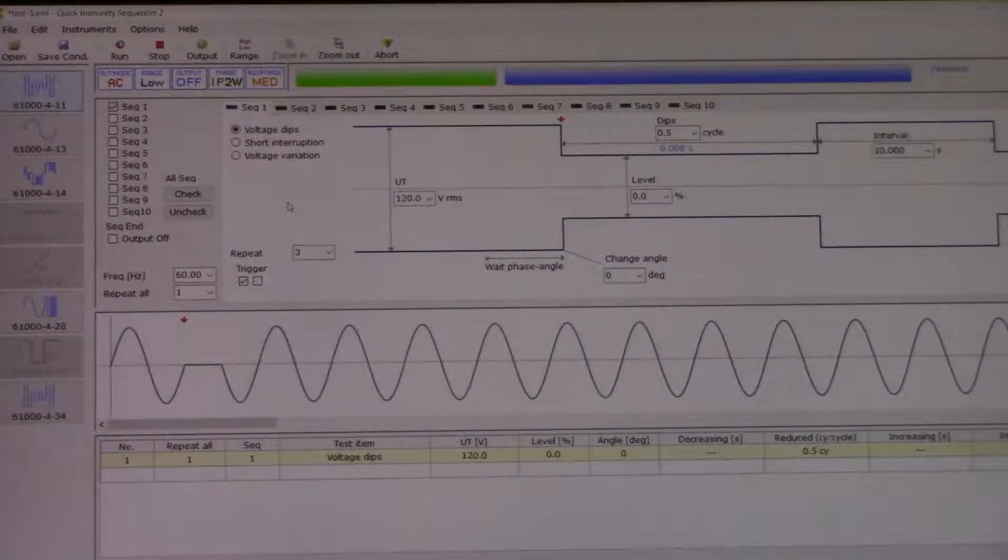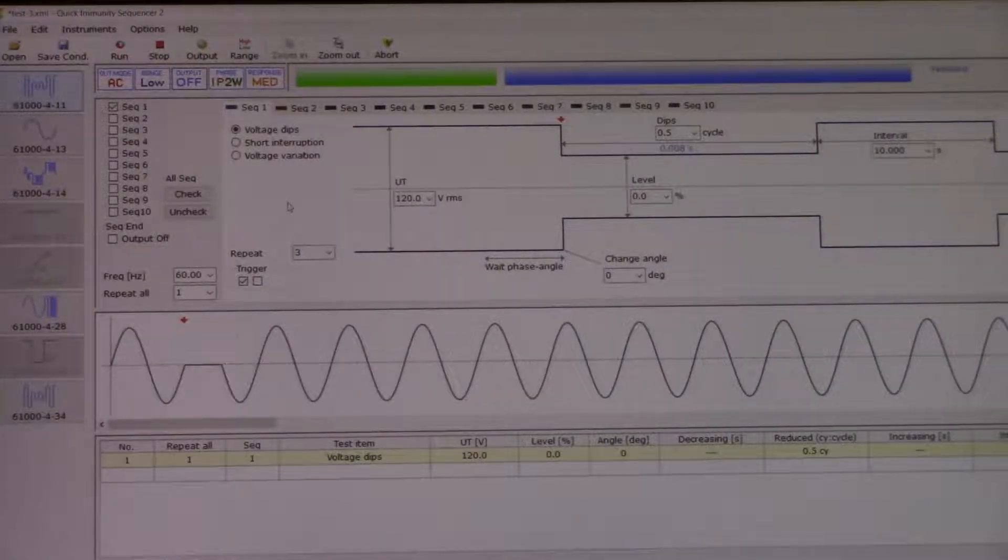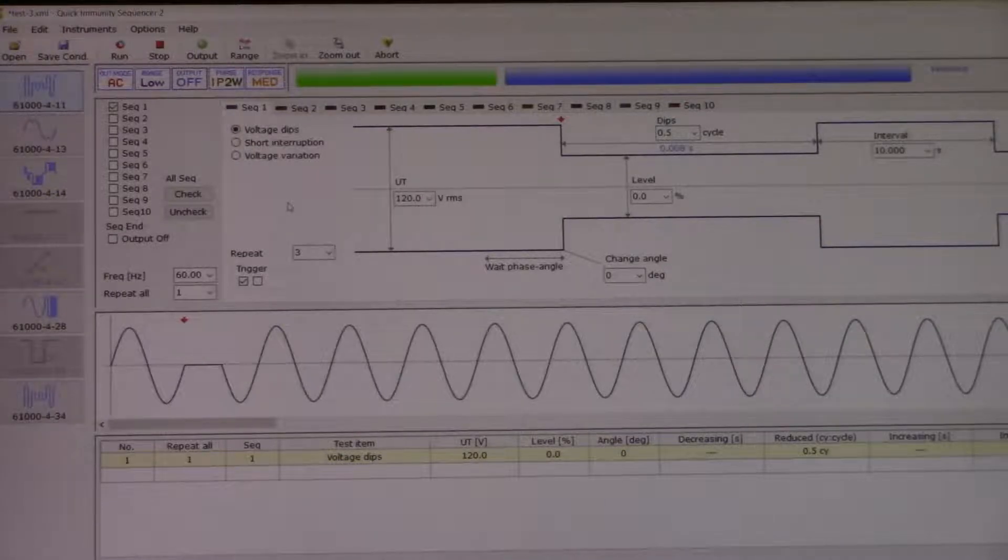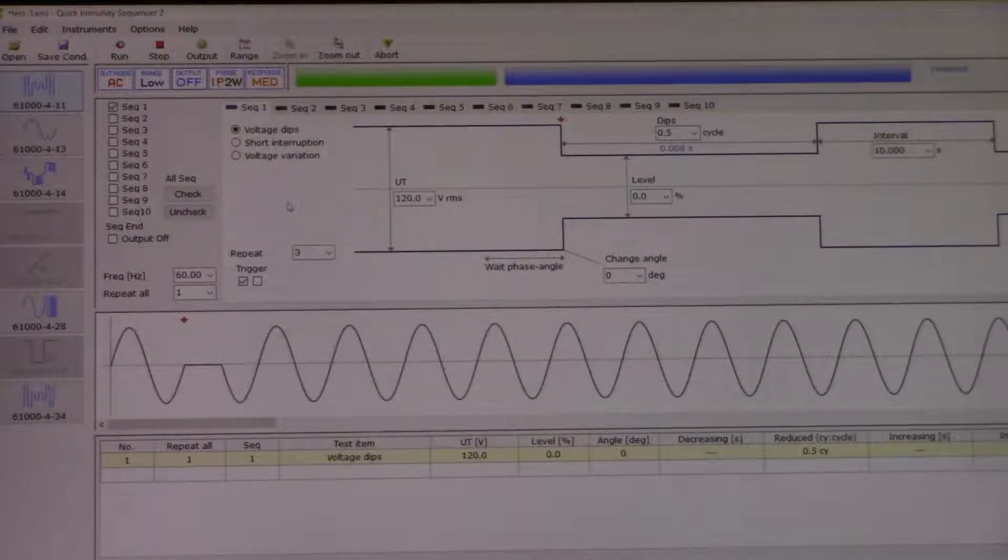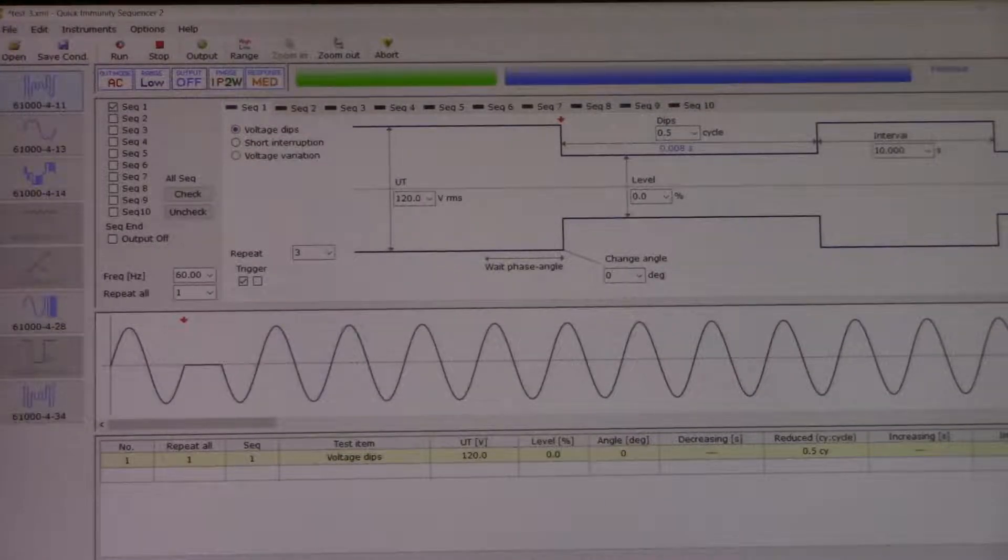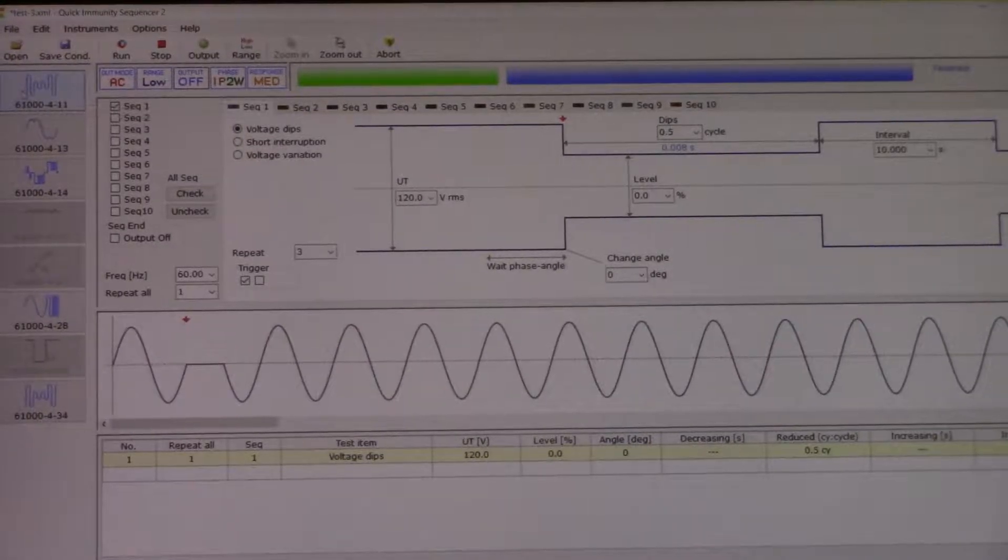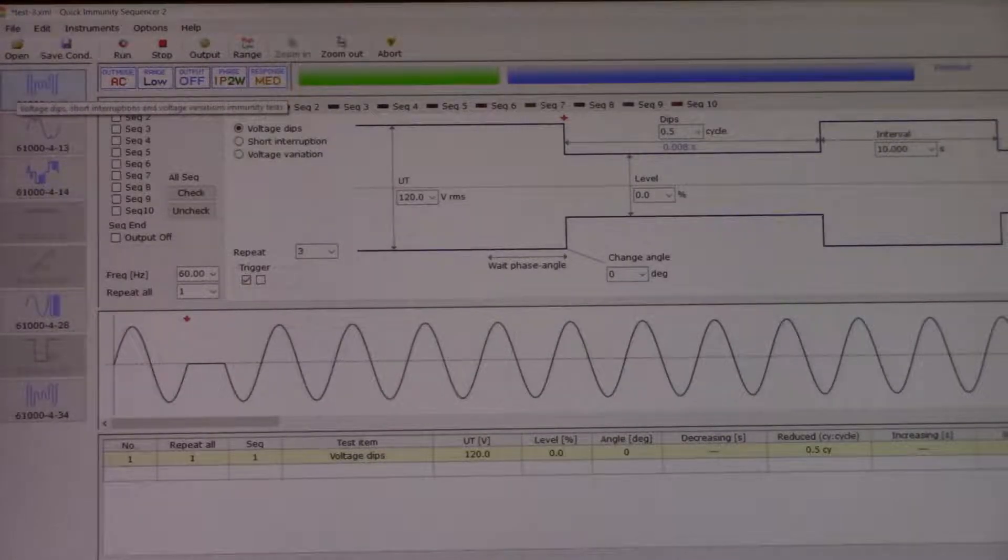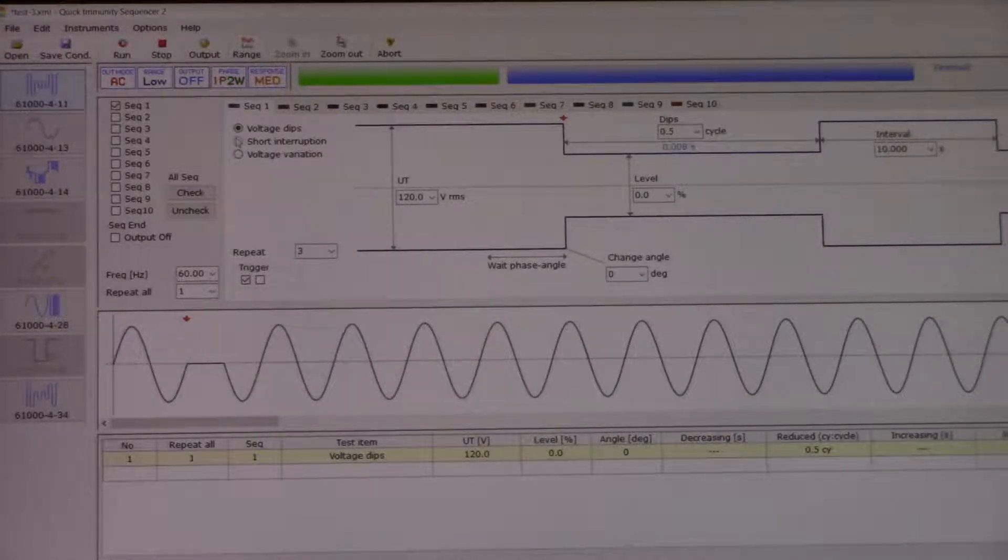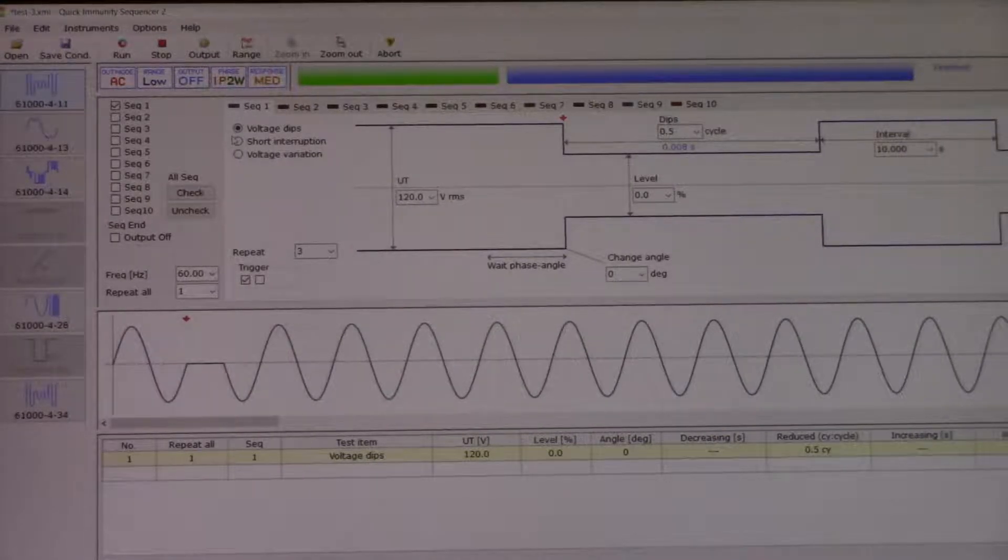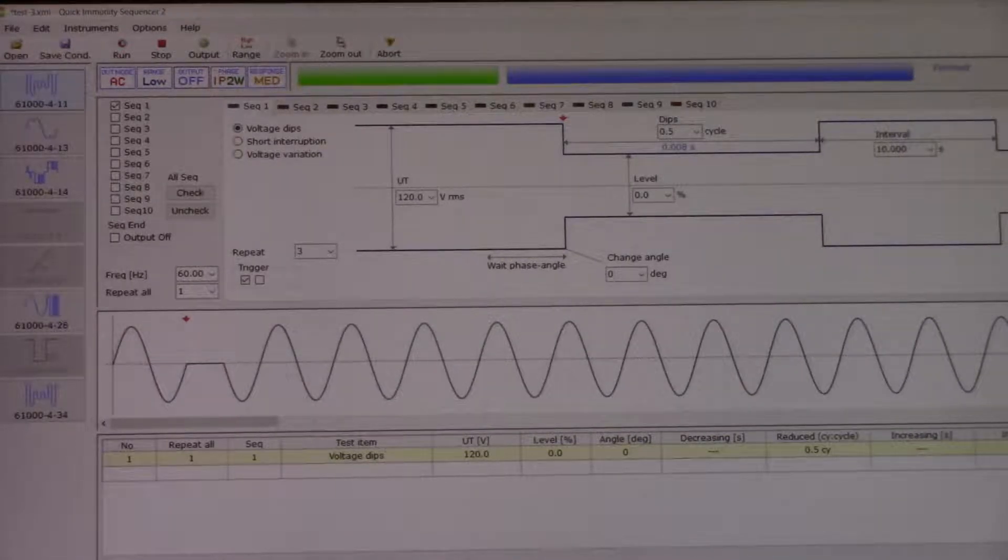As you can see, we will do the IEC 6100-4-13 today. Right next to it you will see all the sequences. You can do up to 10.